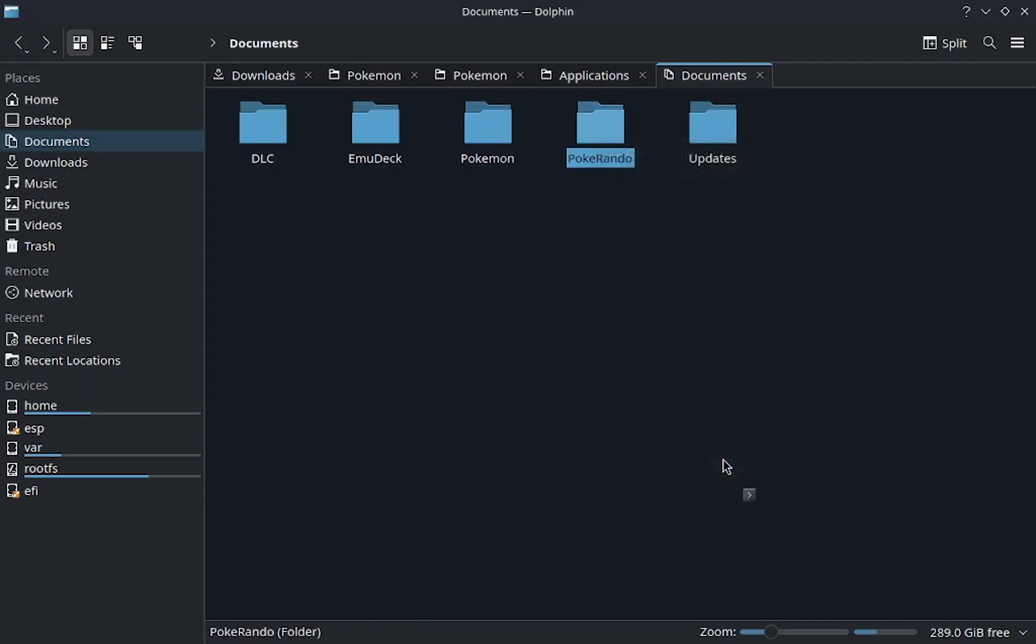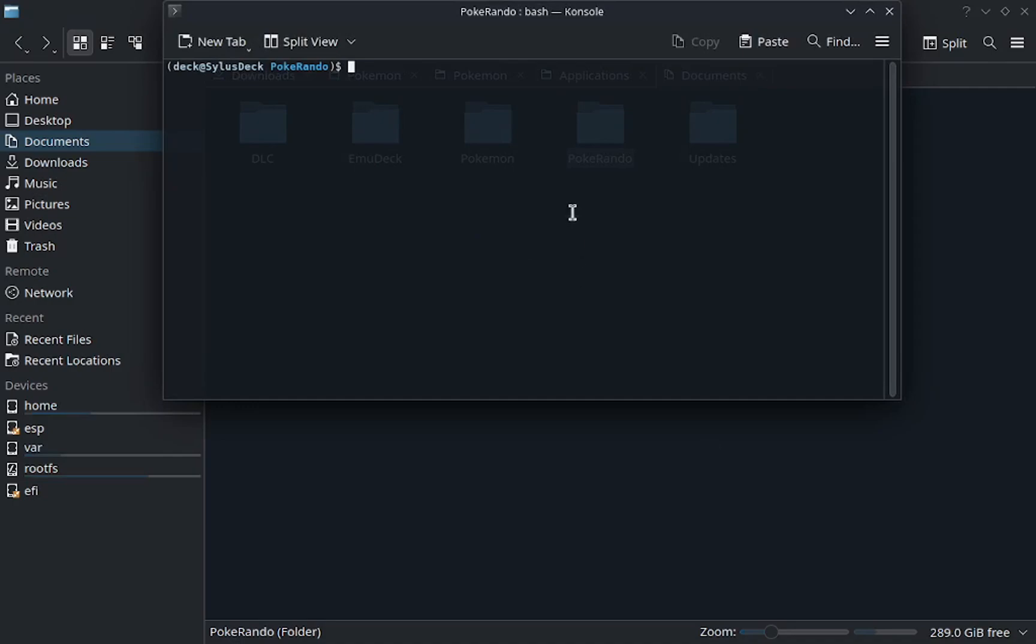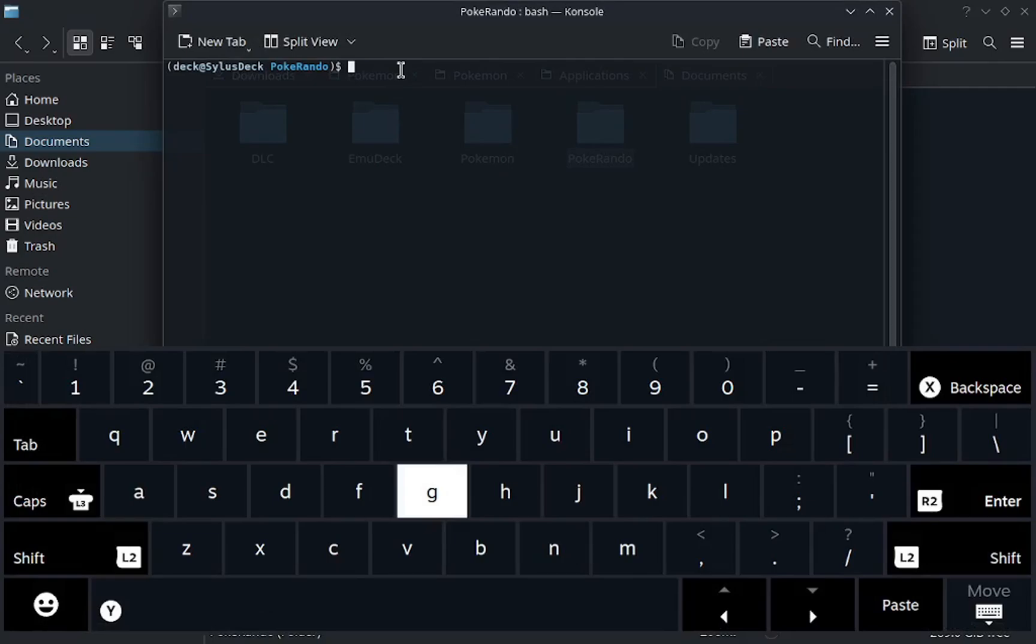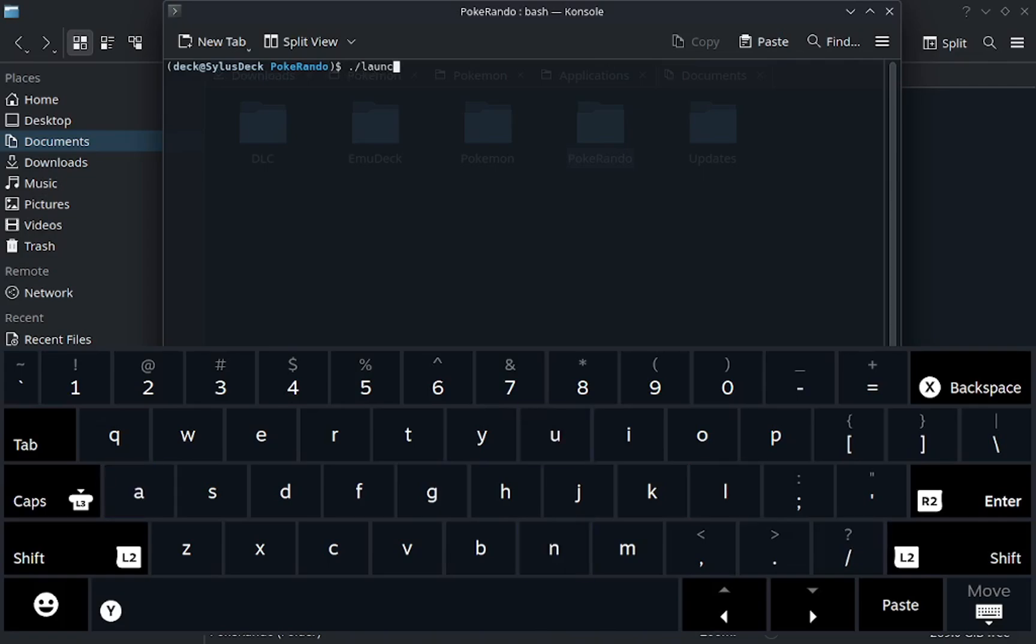Go to the folder where you have these two things located. Click on it, open the terminal so that you don't have to do the whole path thing. It's kind of annoying to type. You're going to want to click dot forward slash and then the launcher.